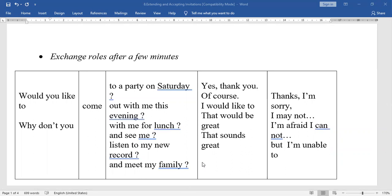We can express invitations in two ways: 'Would you like to' or 'Why don't you.' For example: 'Would you like to come to a party on Saturday?' Acceptance: 'Yes, thank you. Of course, I will come to the party on that day.' Inability: 'Thanks, but I'm sorry, I may not attend the party on Saturday because I will be out of station.'